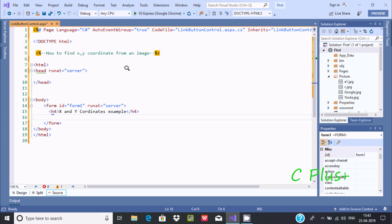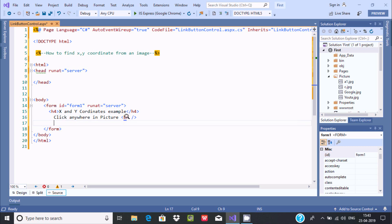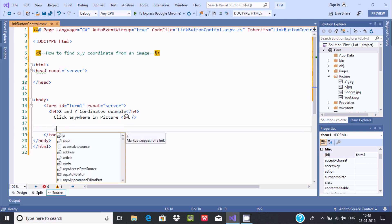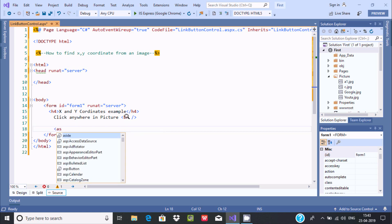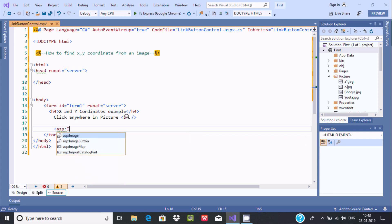After the h4 tag, let's write 'click anywhere in picture'. Now we are going to use a br tag so that the line displays properly. After that, the next thing is we are going to use an ImageButton control, so we need to write ASP ImageButton.